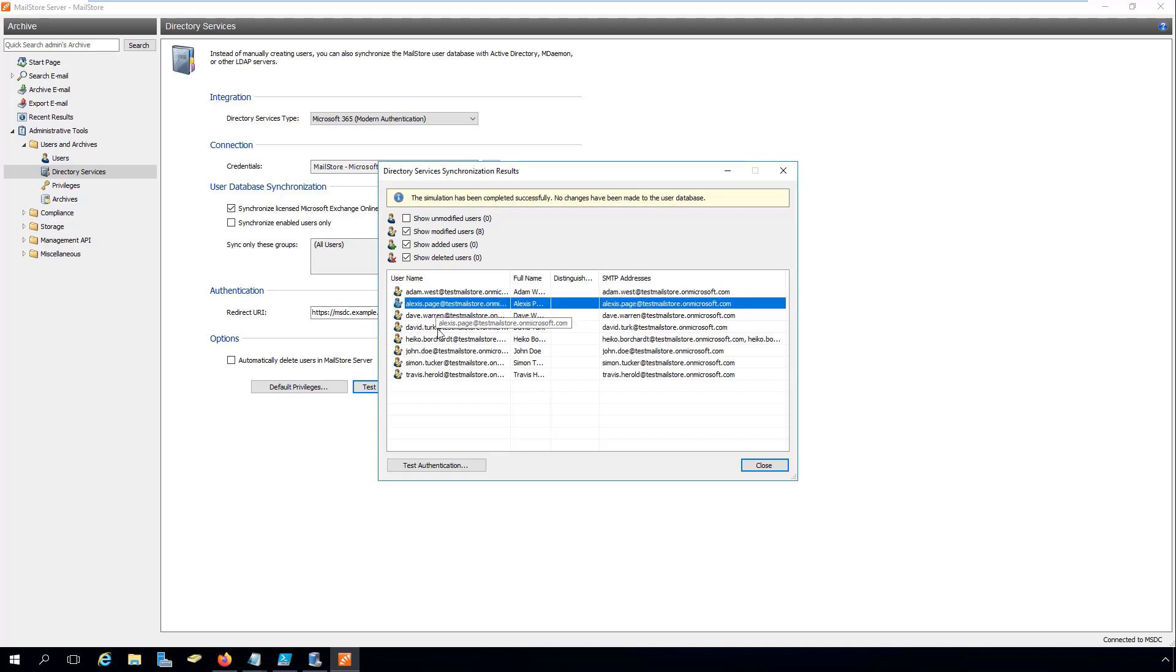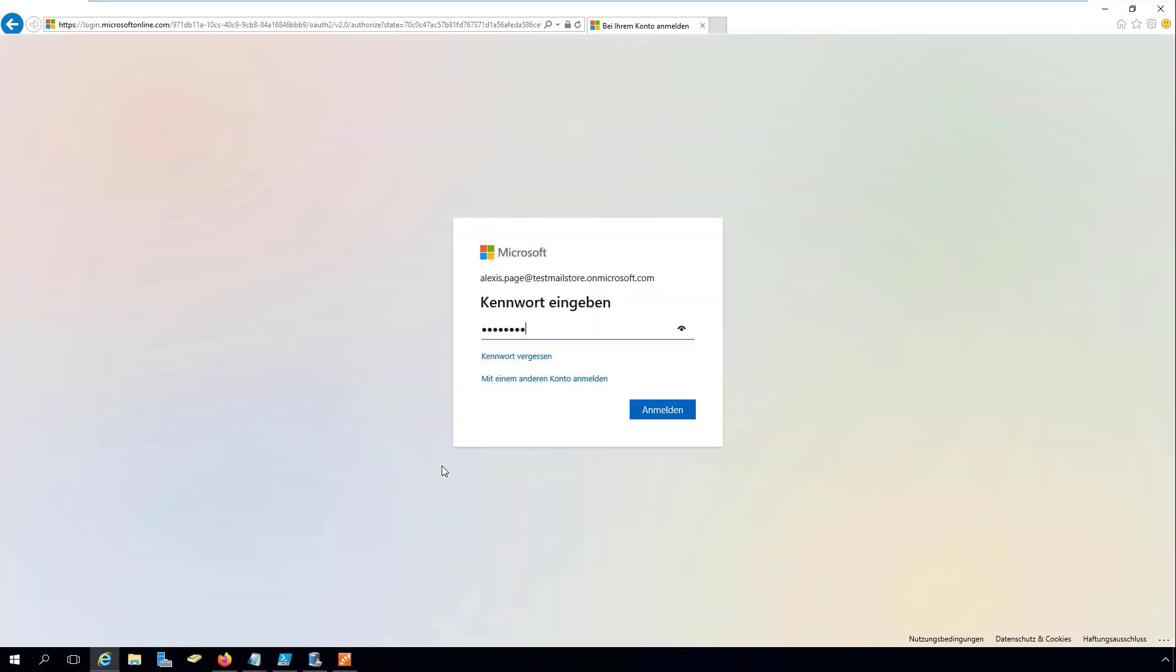Finally, we run the test authentication function to make sure that users can sign in properly via Microsoft 365.